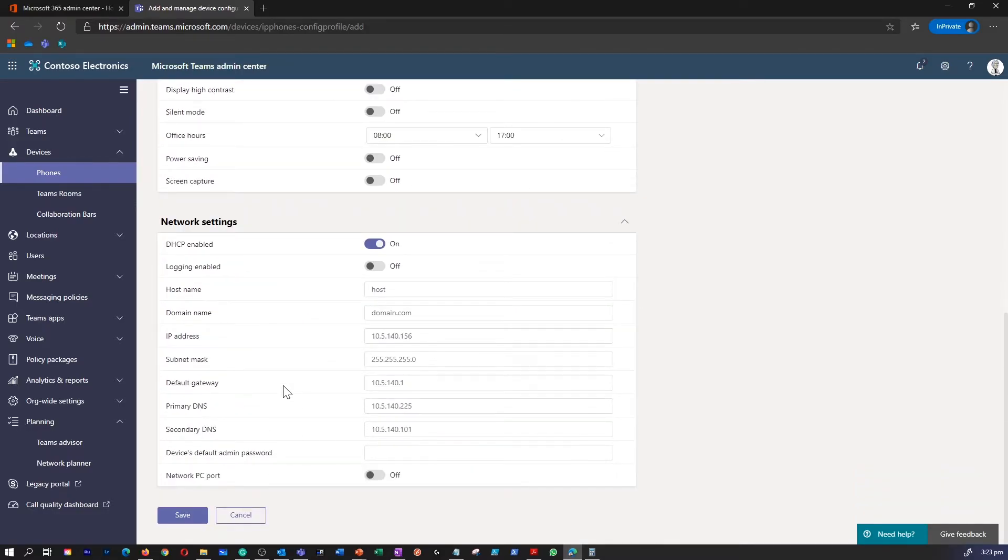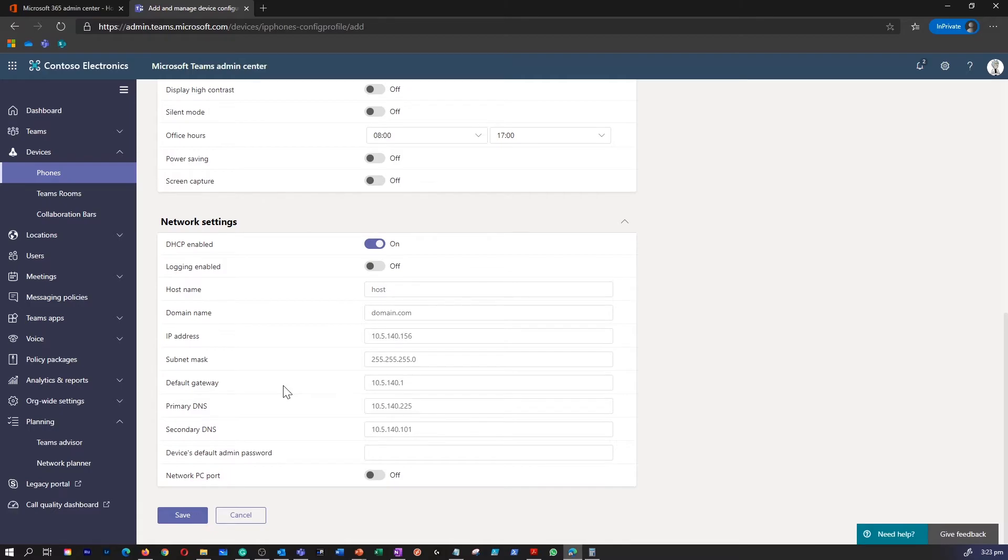Under network settings, you can enable DHCP, login, or configure hostname, domain name, IP address, subnet mask, network PC port, etc. Once you complete, you can hit save.